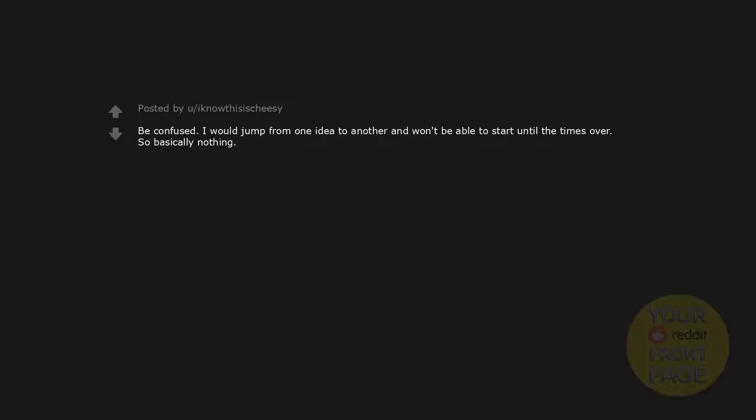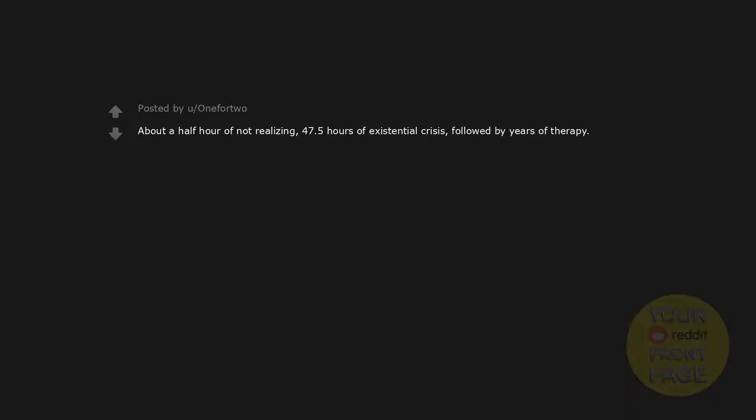Be confused. I would jump from one idea to another and won't be able to start until the time's over. So basically nothing. About a half hour of not realizing. 47.5 hours of existential crisis, followed by years of therapy.